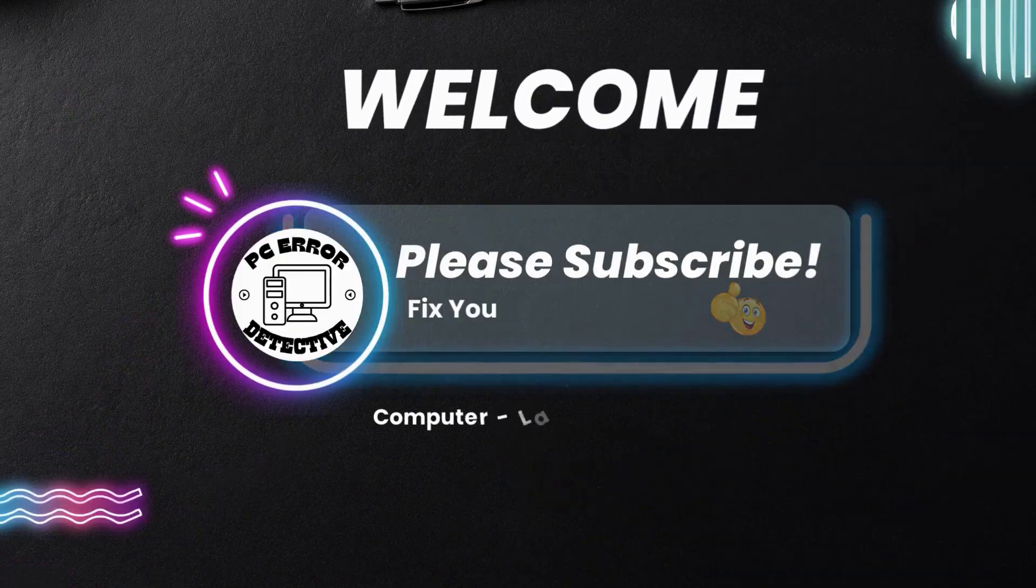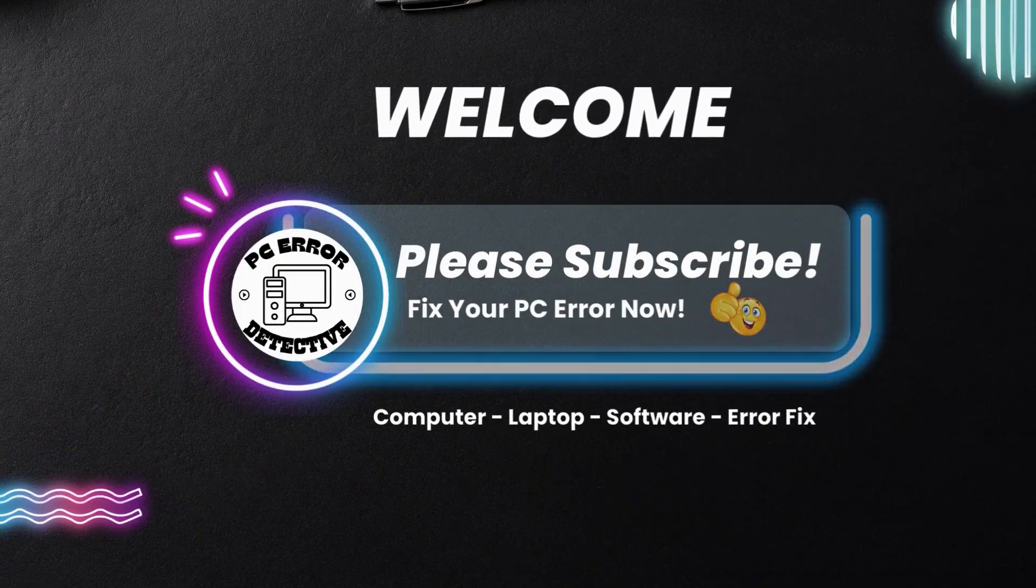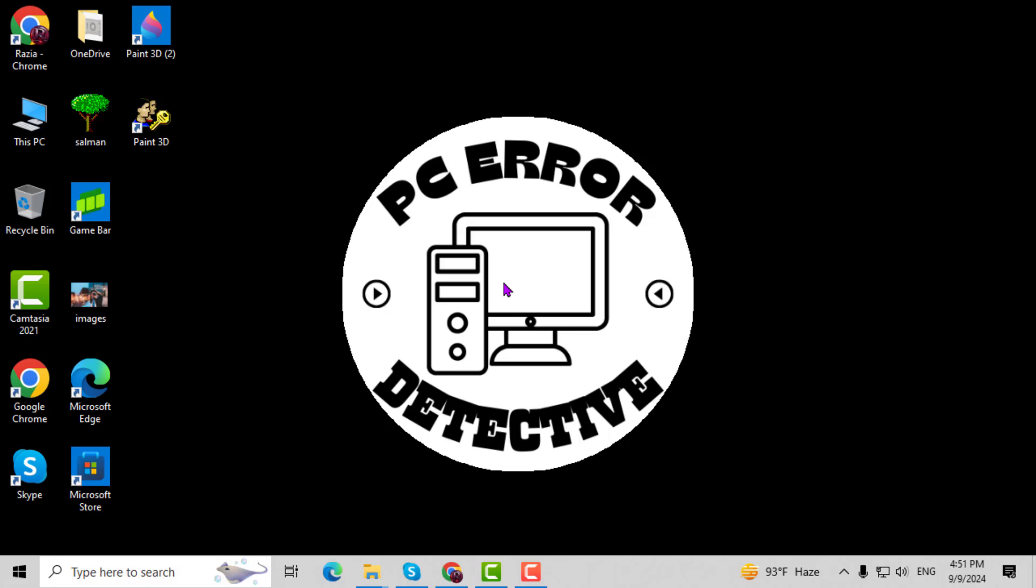Welcome to PC Error Detective, where we solve PC problems fast. In this video, we will show you how to do personalization in Windows 10, step by step.